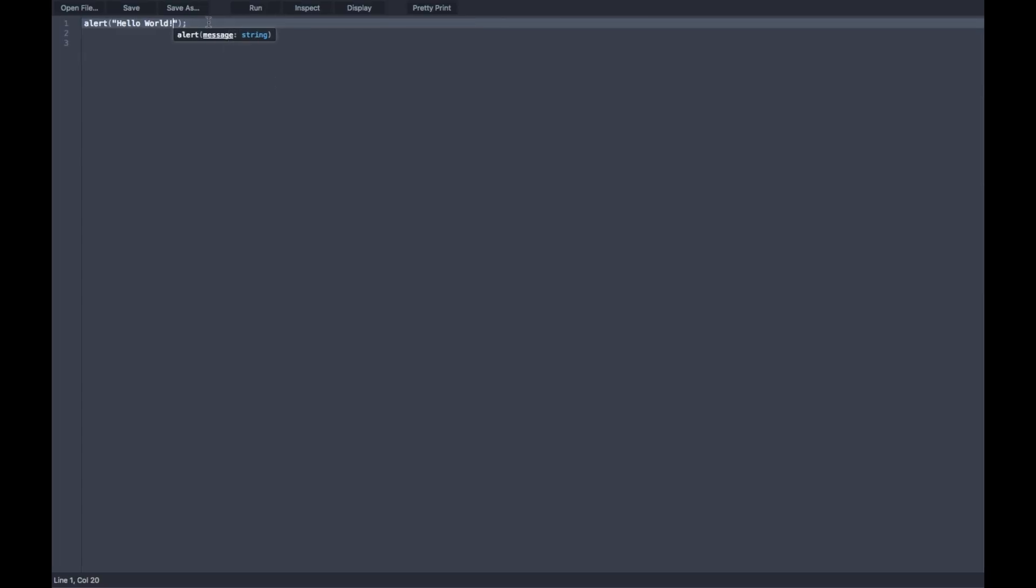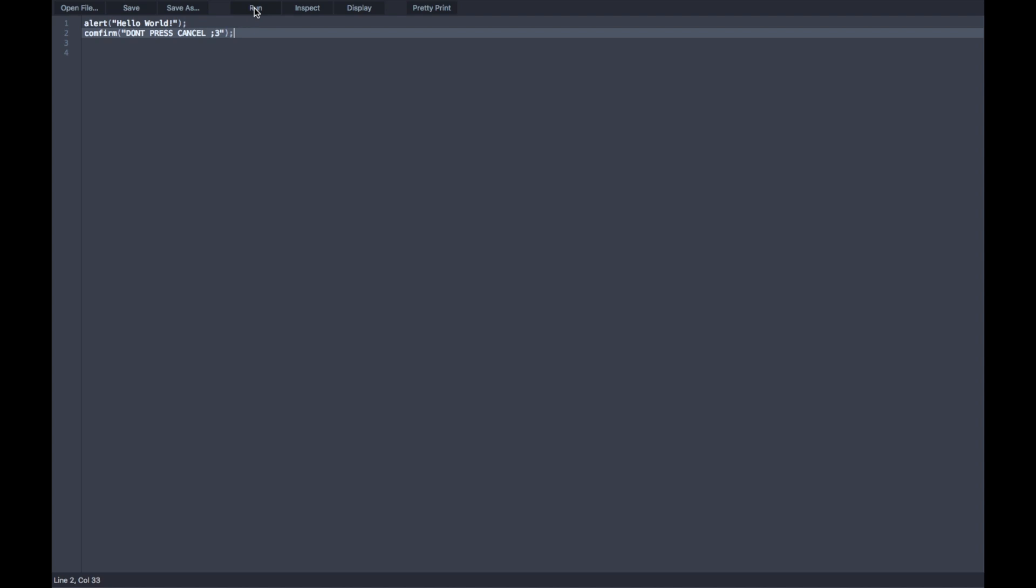The next command is going to be called confirm. Now, this command is basically just like the popup alert, except it has two options of cancel and okay. So, we're going to confirm, don't press cancel. Always put the semicolon, key thing to know in Java.